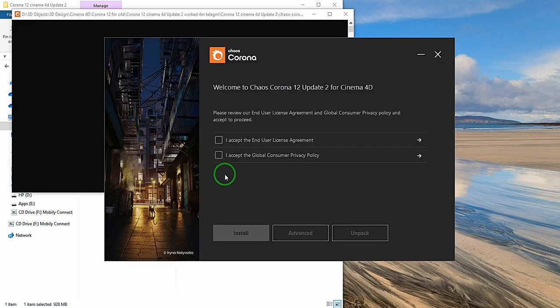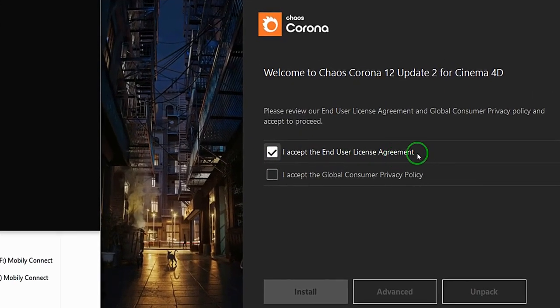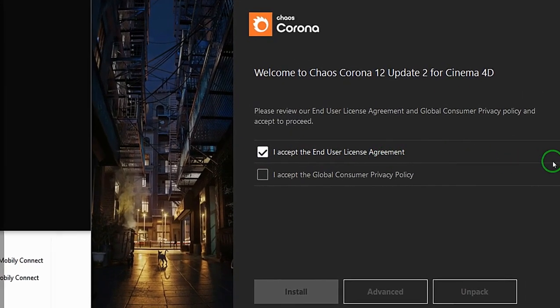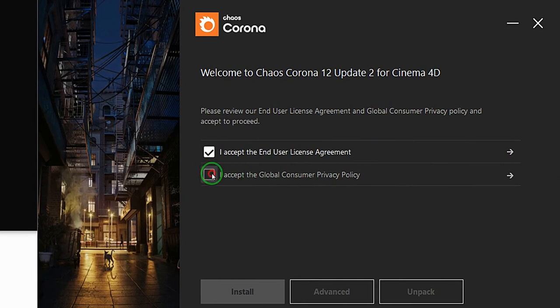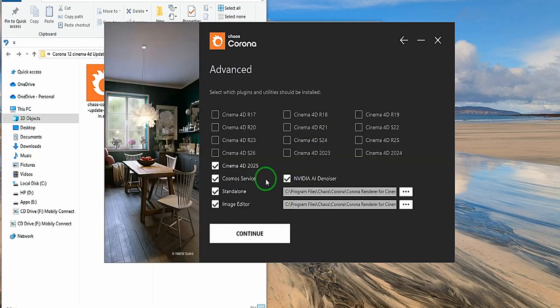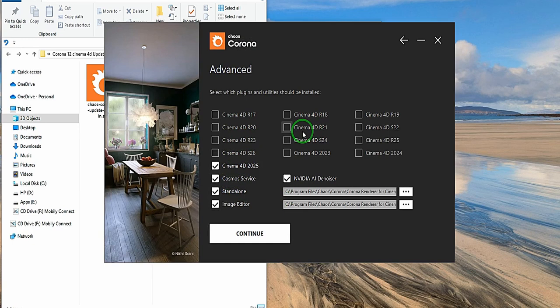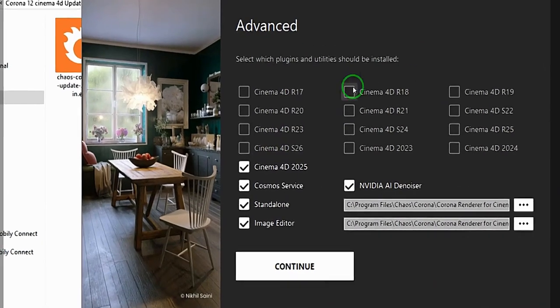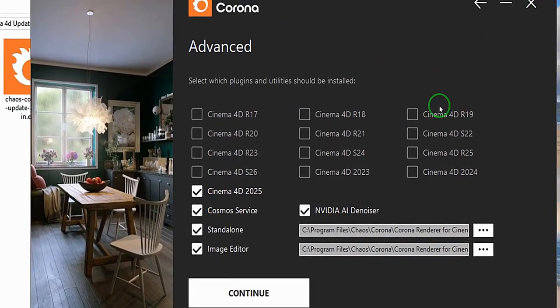So here I'm going to accept. These are license agreements and I want to accept global consumer privacy policy. Then I'm going to go to advanced. This gives me the option to install Corona to any version of Cinema 4D I have running on my PC. For example, I could have three versions of Cinema 4D running on my PC at the same time.